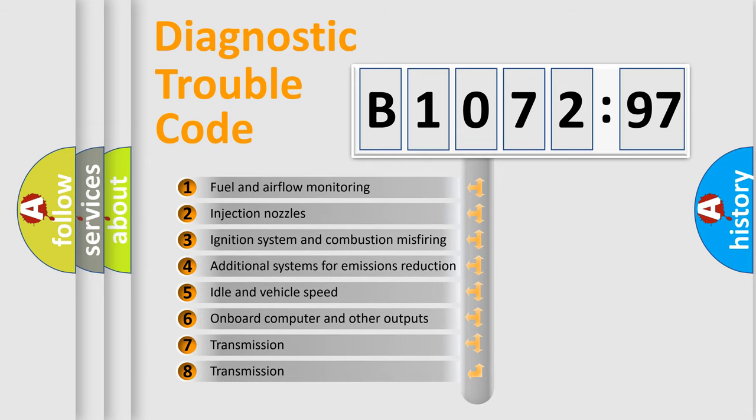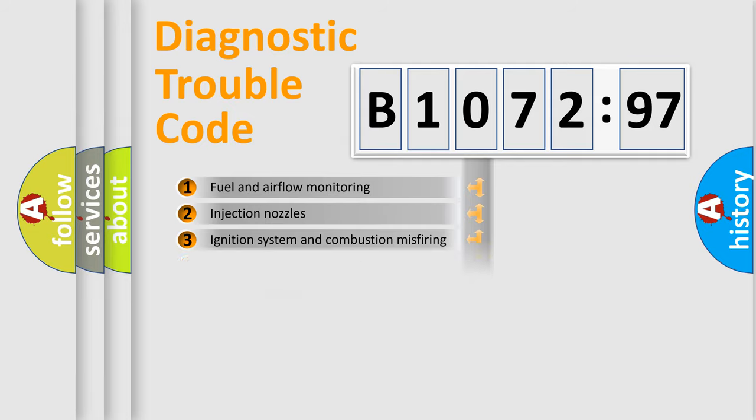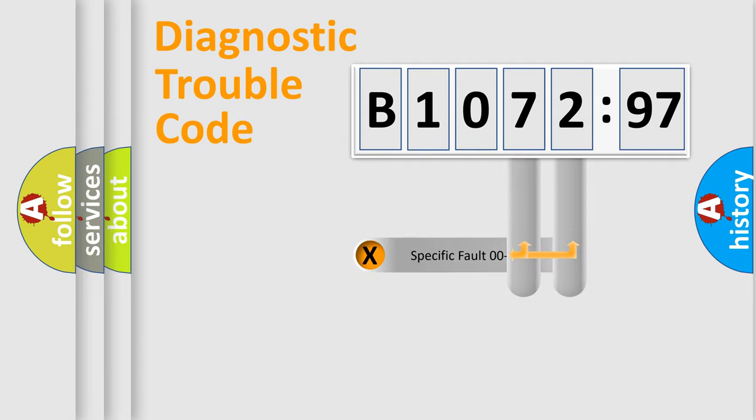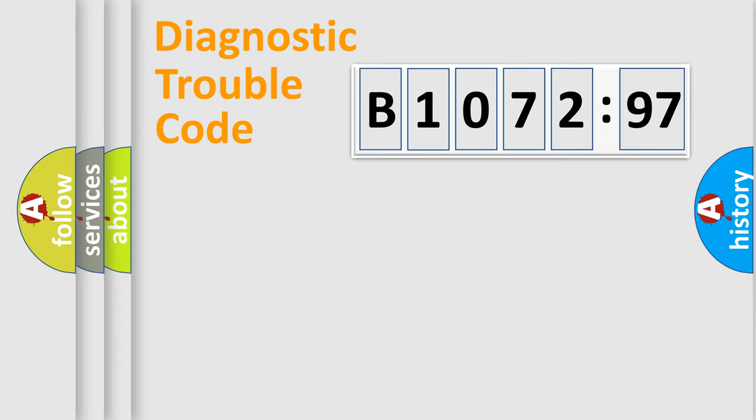The third character specifies a subset of errors. The distribution shown is valid only for the standardized DTC code. Only the last two characters define the specific fault of the group.